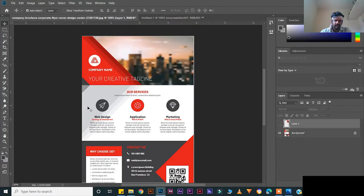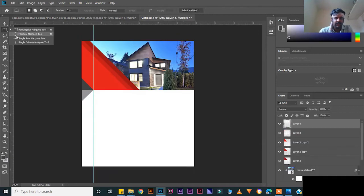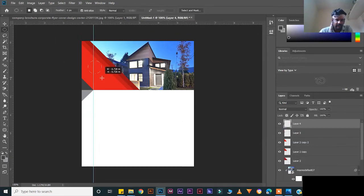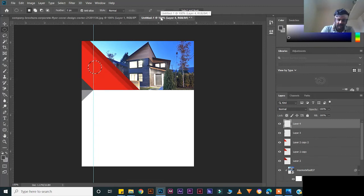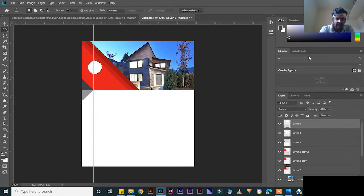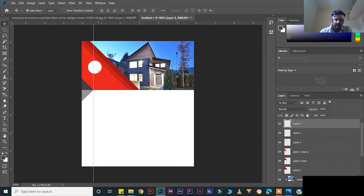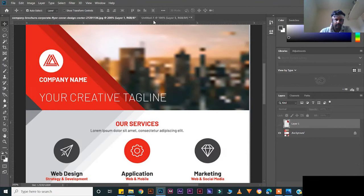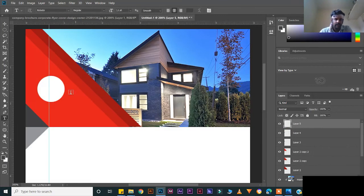Now we will create a circle. Take the ellipse tool, press Shift while dragging to make a perfect circle. Fill the color as white — create a new layer, Ctrl+Backspace to fill the color, Ctrl+D to deselect. Bring it down.